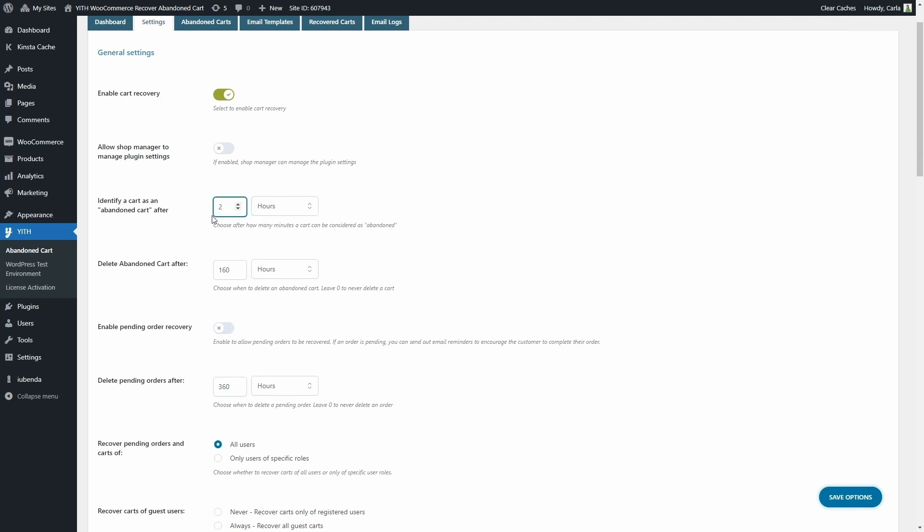And then you can set how much time has to go by to delete each abandoned cart. You can also set this in minutes, hours, or days, and it is set to 160 hours. You can also just leave zero here in case you never want to delete abandoned carts.